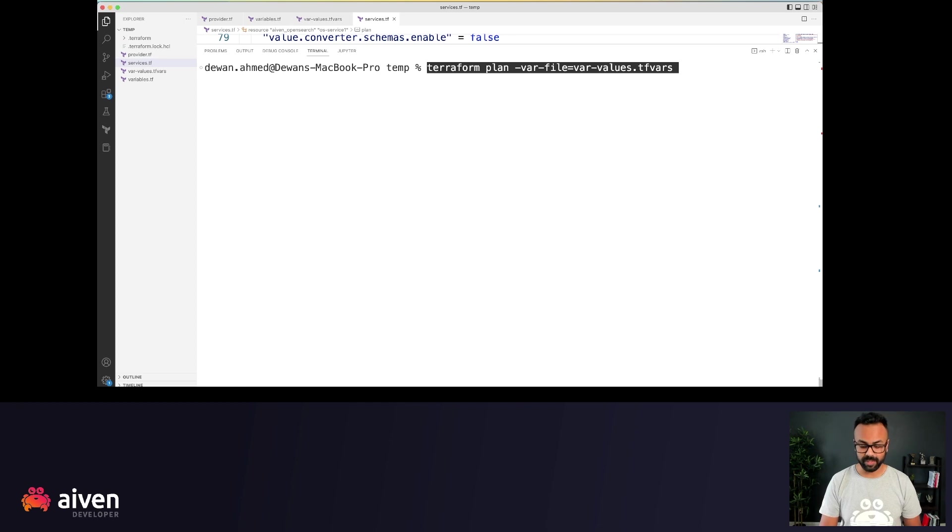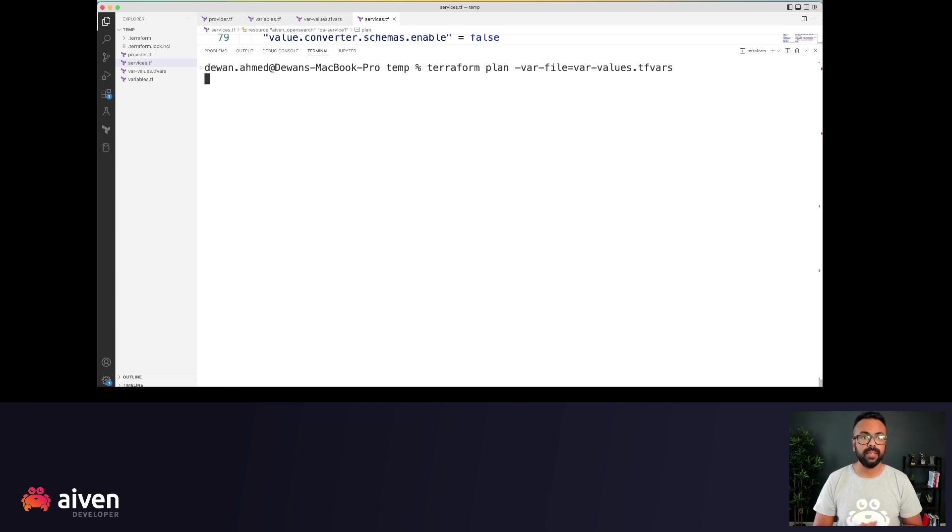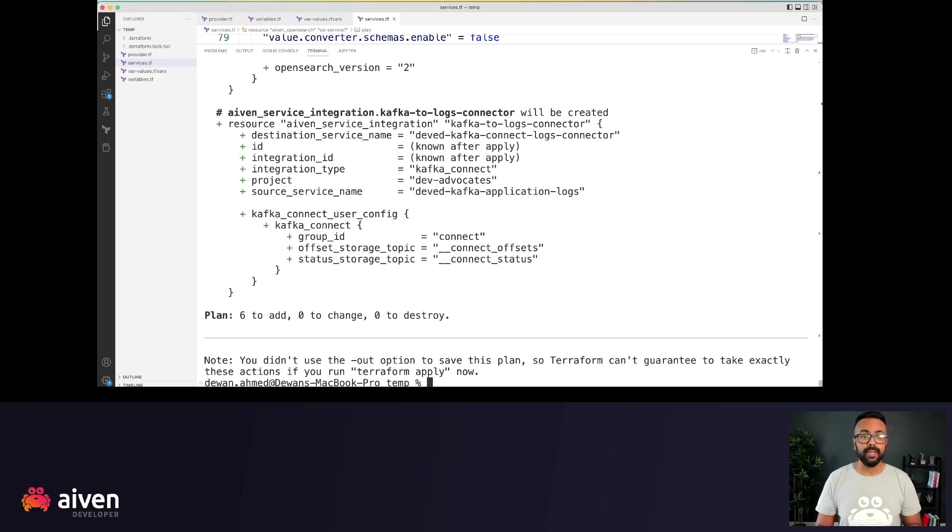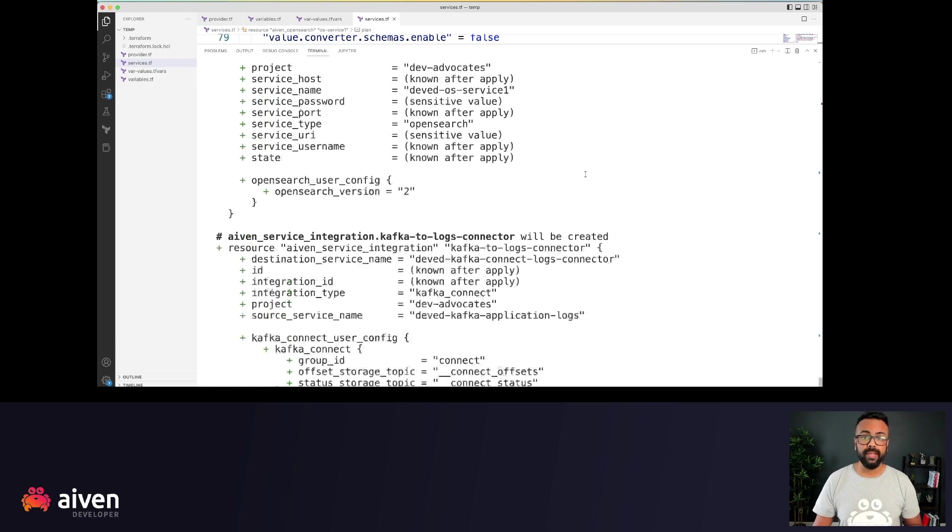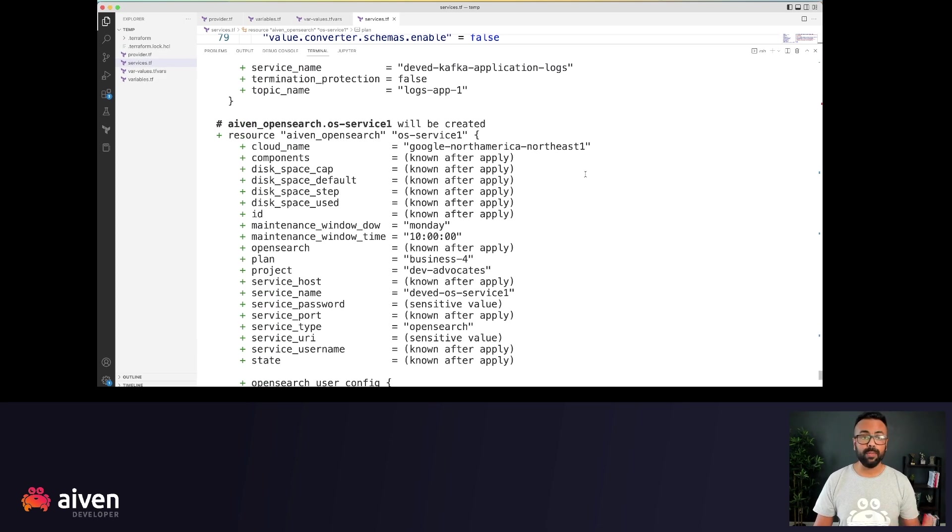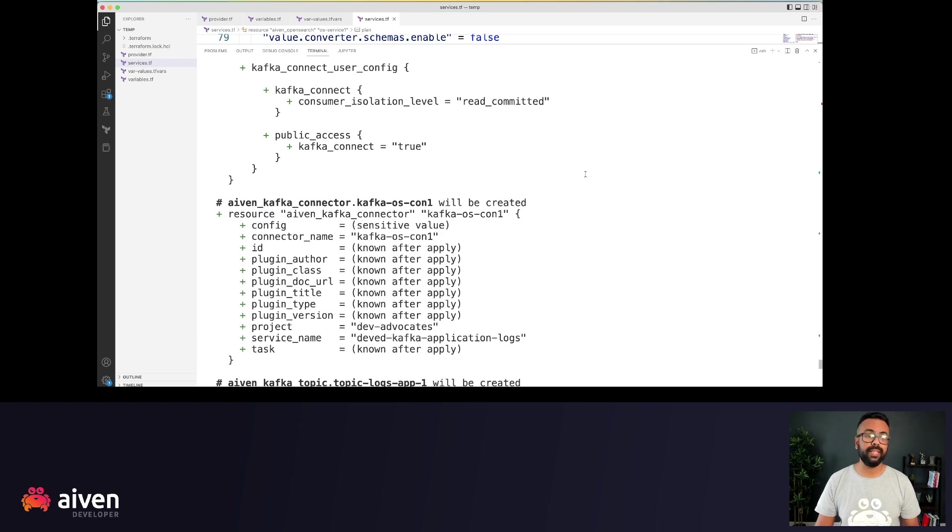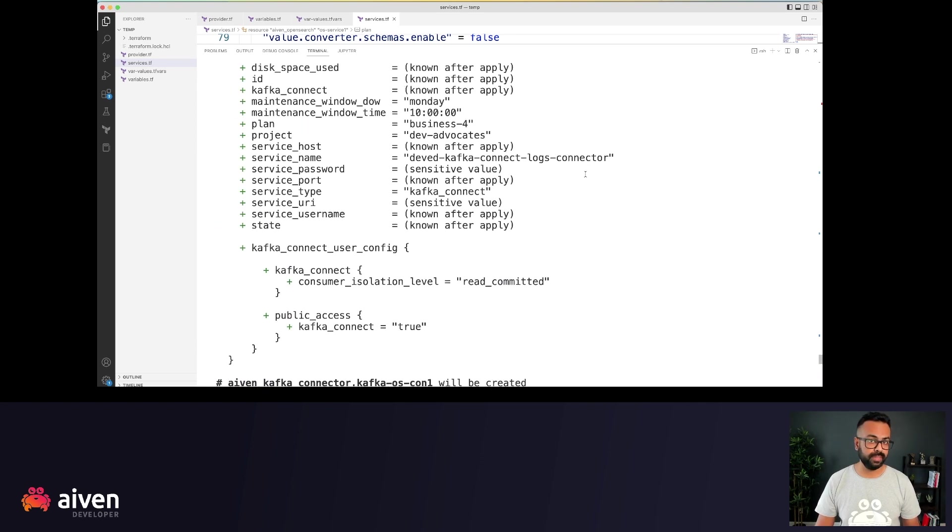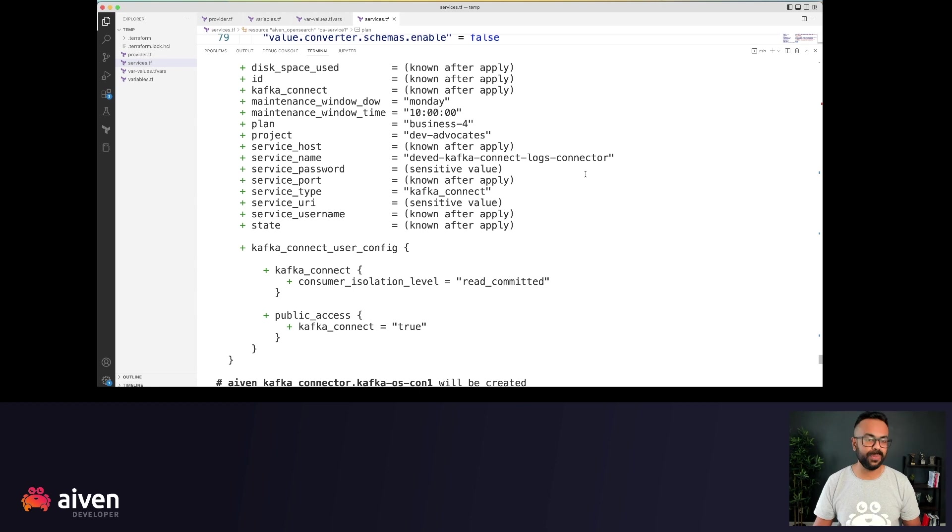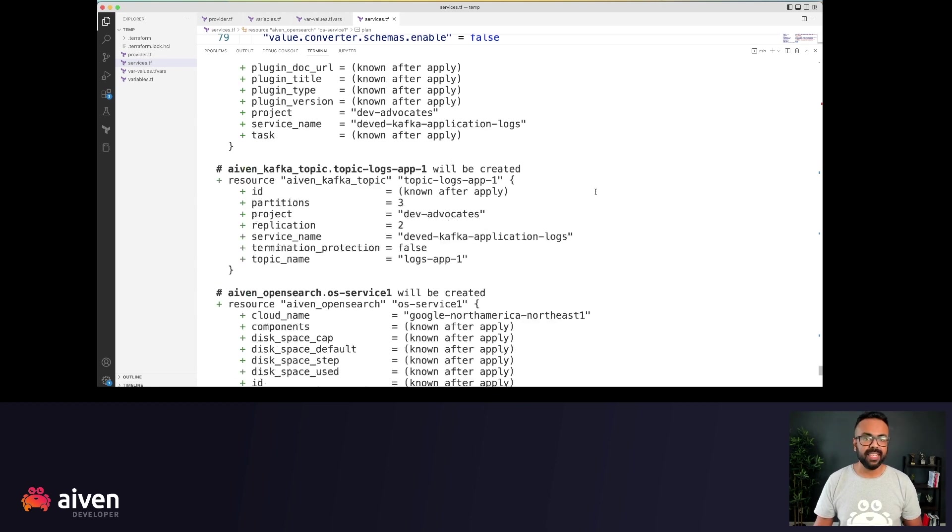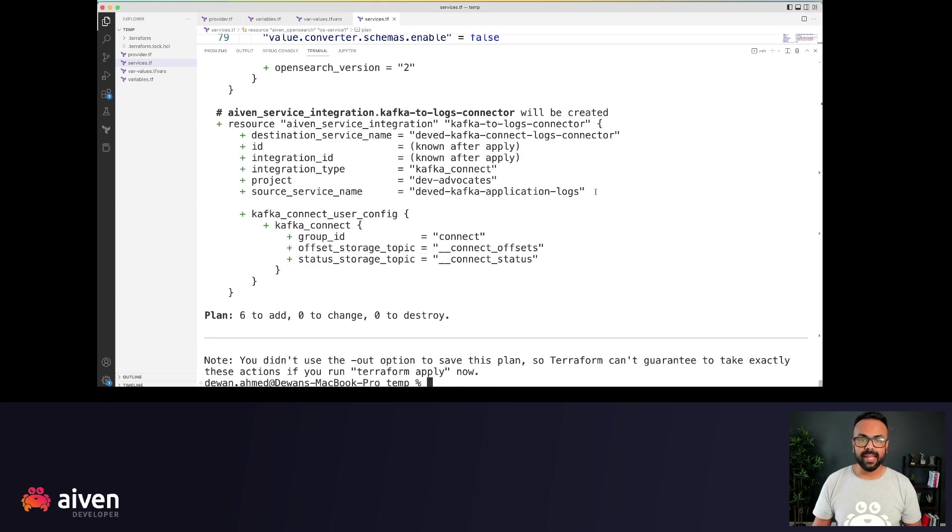So if I execute this, Terraform will tell you that, hey, Dewan, I'm planning to create these resources. I'm not creating it yet, but I'm planning to do this. So I like what Terraform is showing me.